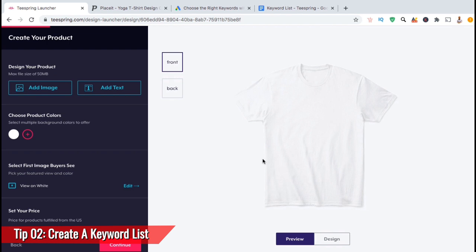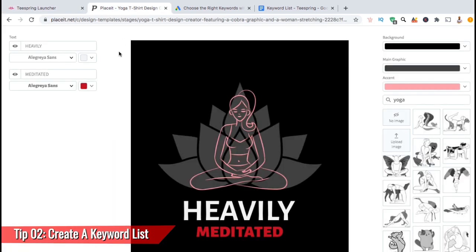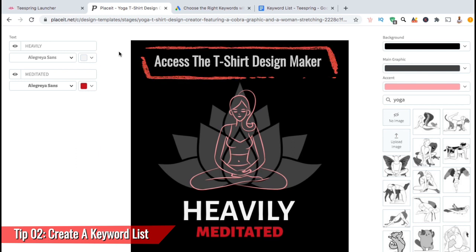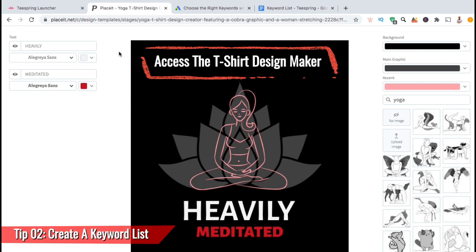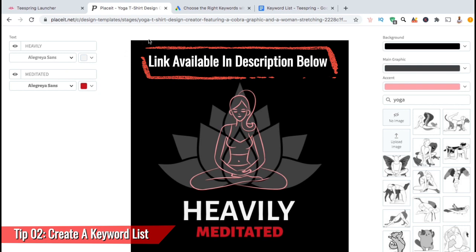The keywords that you add to your list should be both relevant to your design and something buyers would search for. For this example, I'll be using this meditation design that I just made using the Placeit T-Shirt Design Maker. If you want an easy way to create awesome t-shirt designs fast, even if you're not a designer, I highly recommend you check out the Placeit T-Shirt Design Maker. They have over 50,000 templates for any niche. You can access it by clicking the link in the video description.